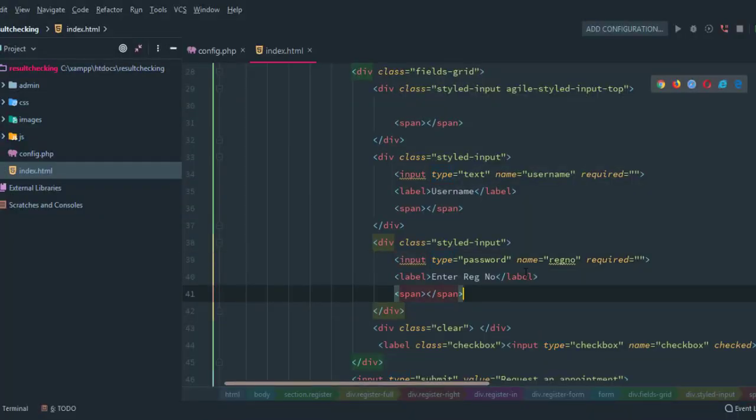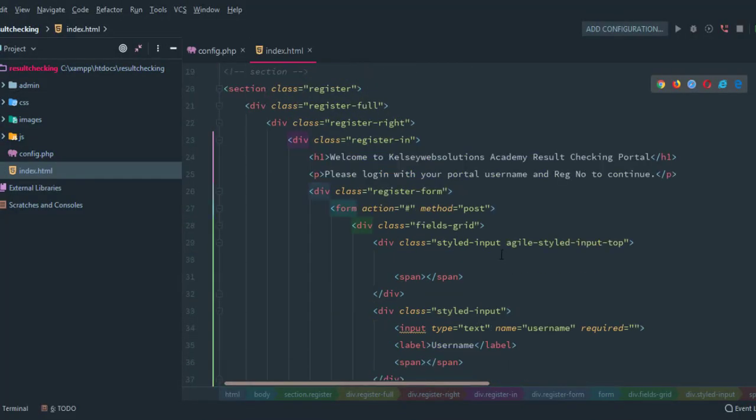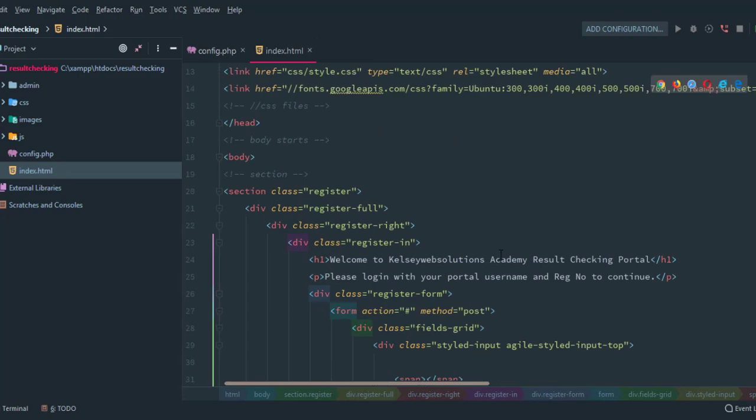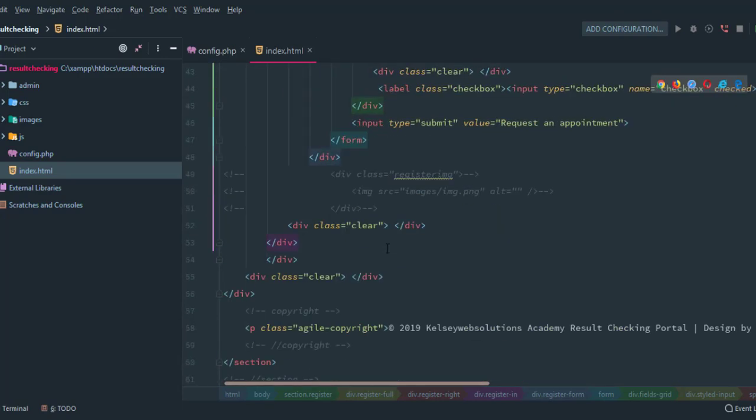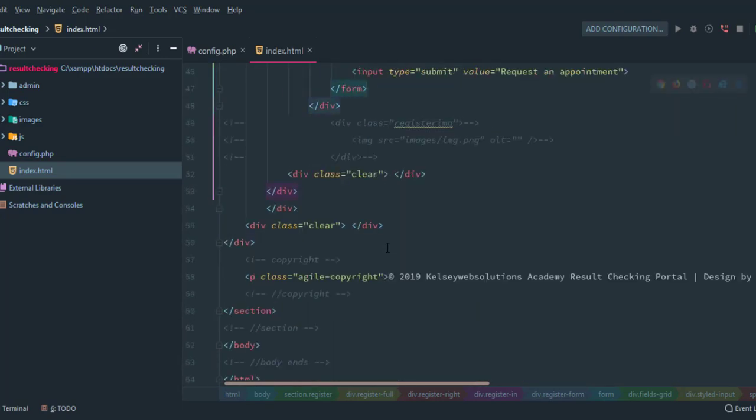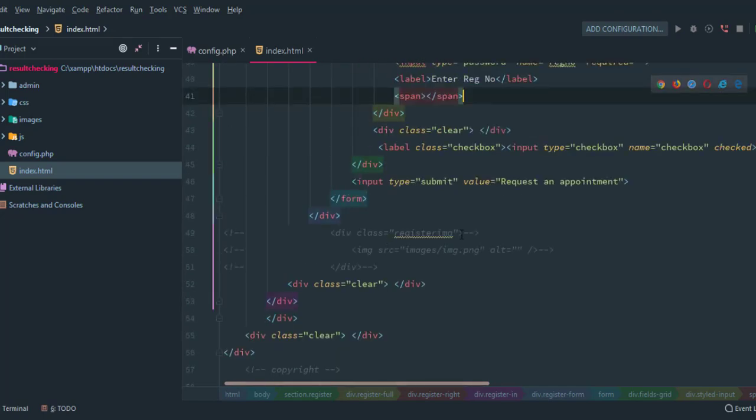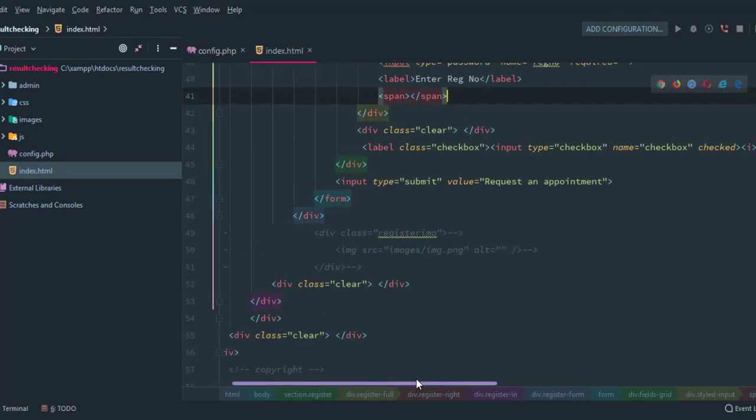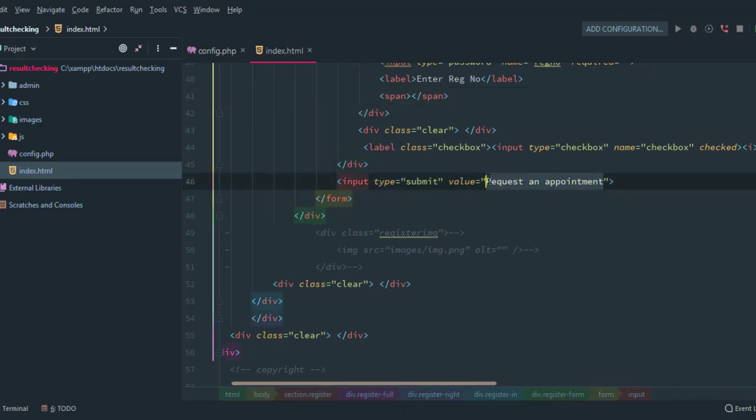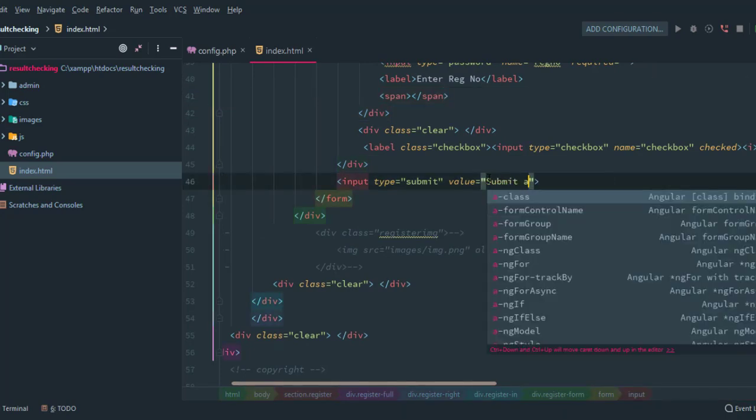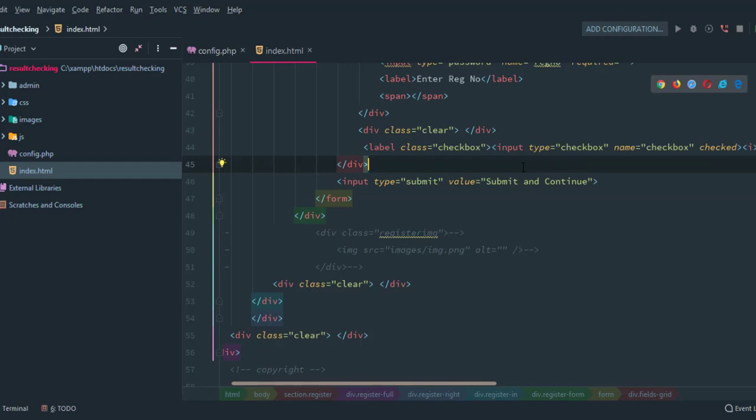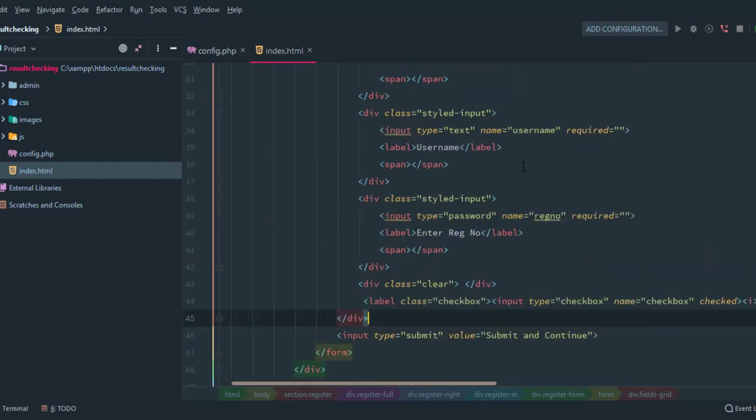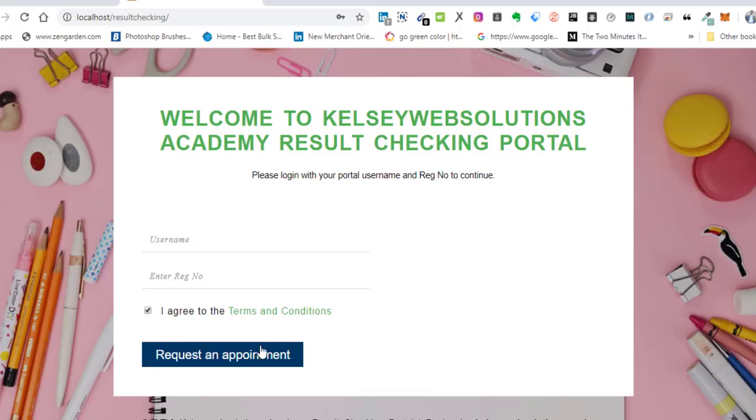Is there any other thing we need to do here? Yes, there is. We are going to change the text on the submit button. Instead of request appointment, it will be submit and continue. Let's refresh the page as well. Alright, good. Submit and continue.